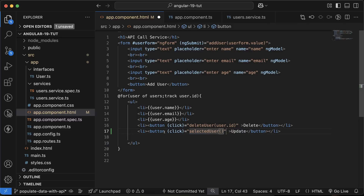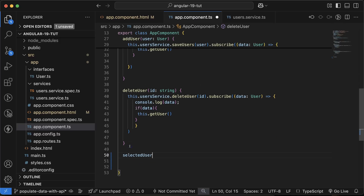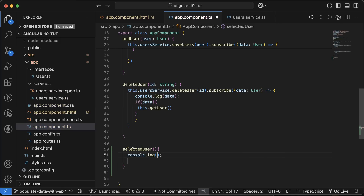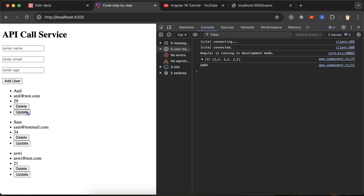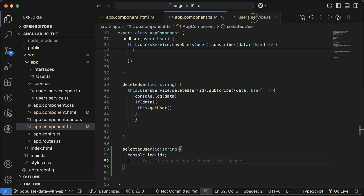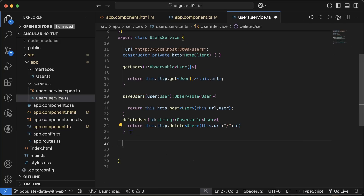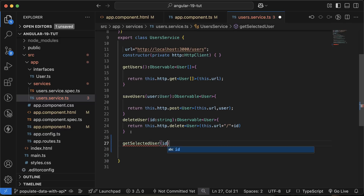On the click event we'll call a method called 'selectUser', passing the user's ID as a parameter. Let's define this function in app.component.ts and console log the ID, which we receive as a string parameter. Now in the user.service.ts file we create a service function — 'getSelectedUser' — that takes a user ID of type string.